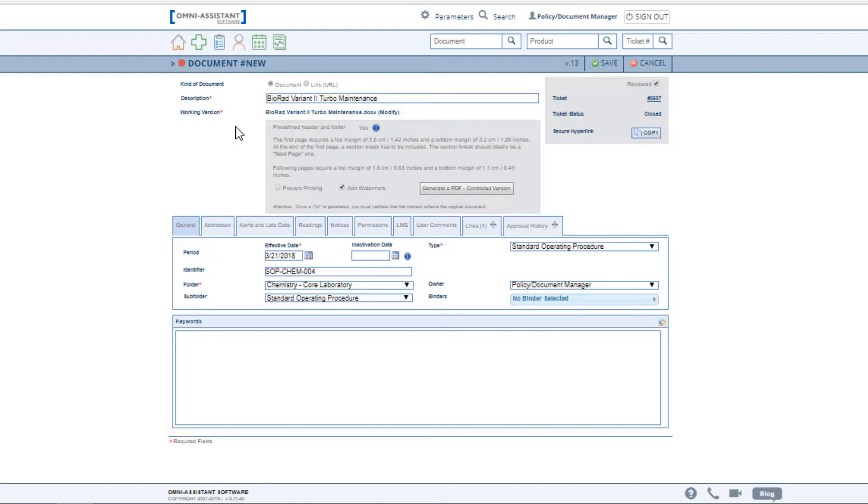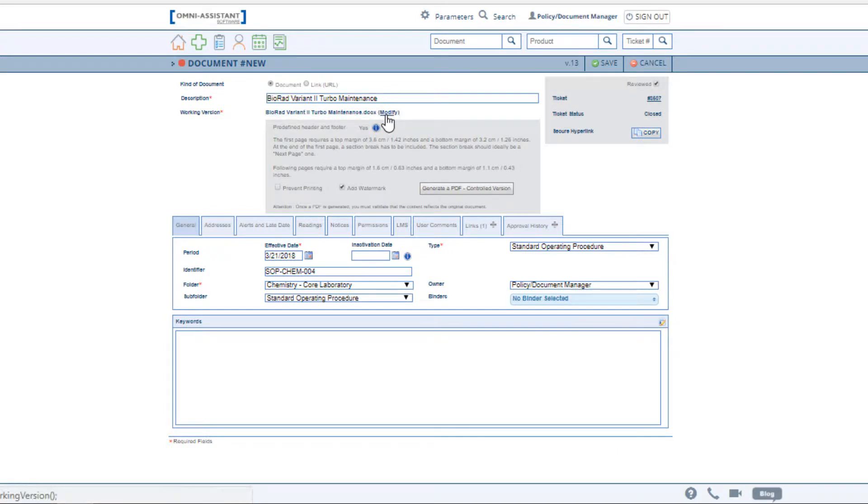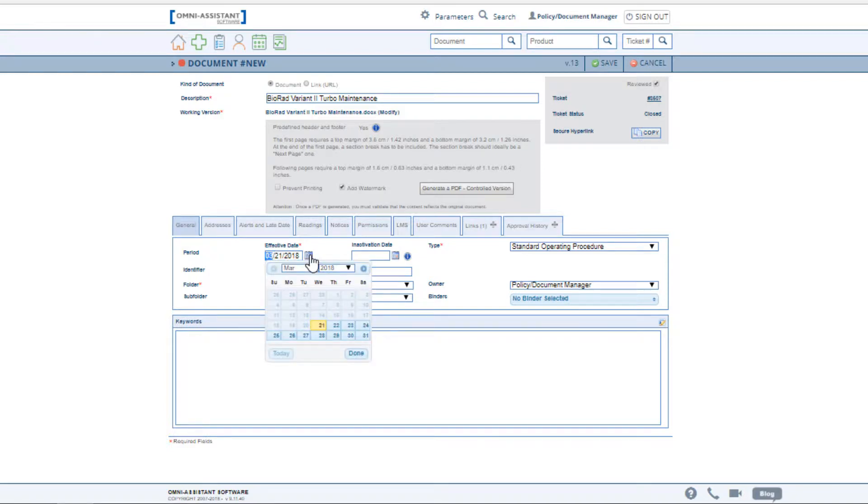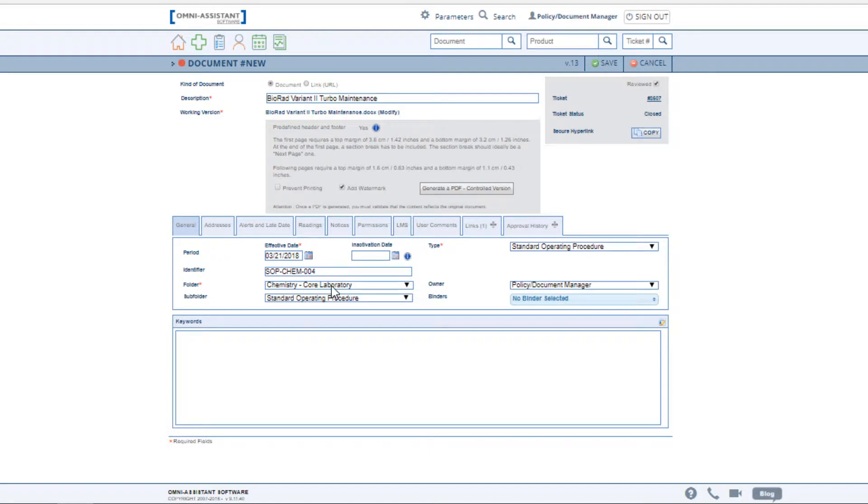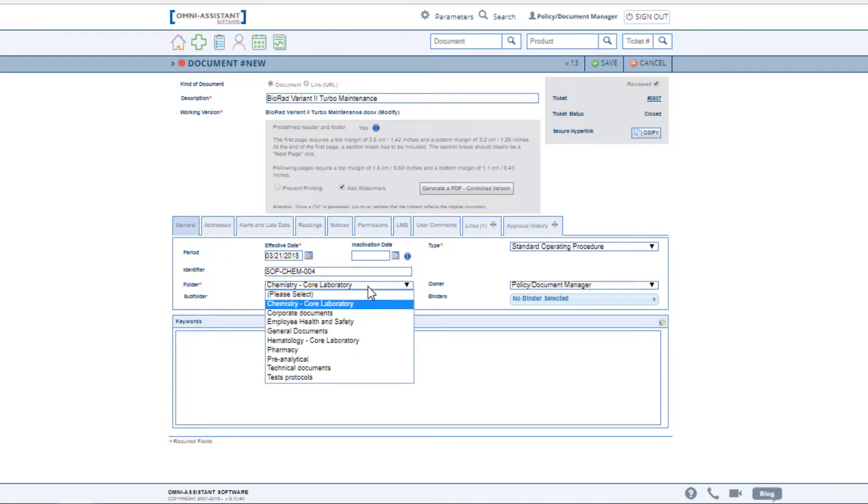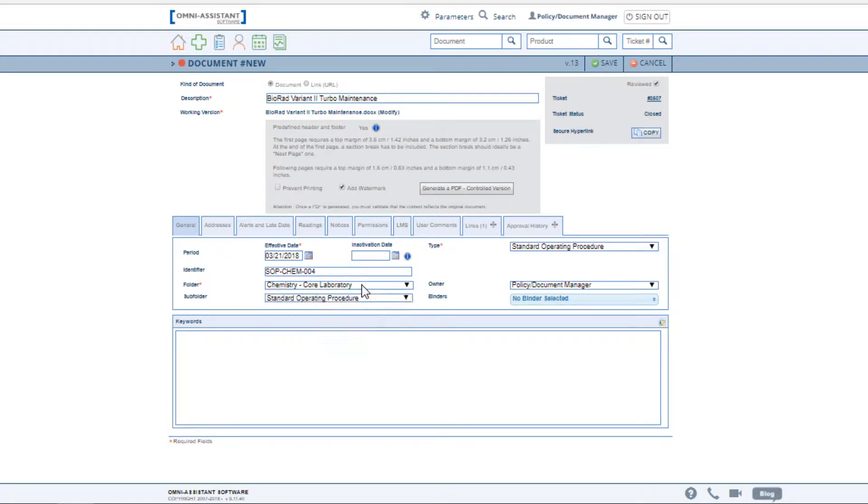The Omni Assistant automatically attaches the working copy of the previous version for you to work on, or you can click Modify to browse in your own documents to upload a new document. You may select an effective date and choose to include a unique identifier. This is a field used in the search for documents. Create as many folders or subfolders as are required to organize the documents according to your organization's needs.